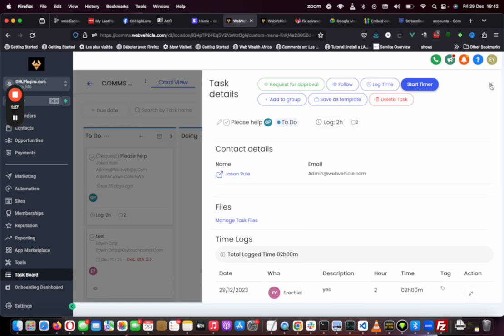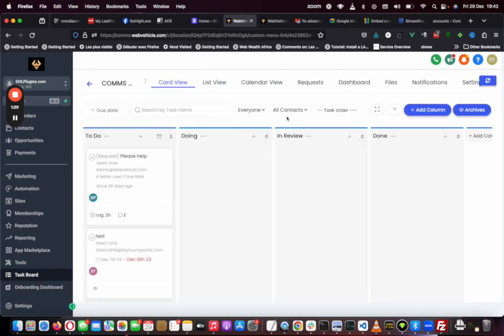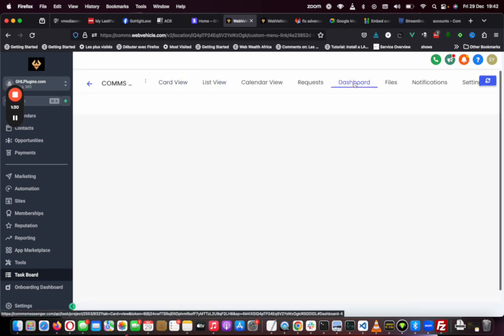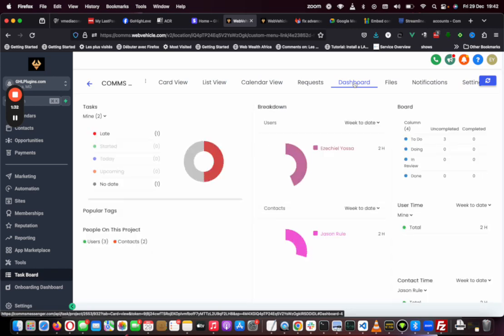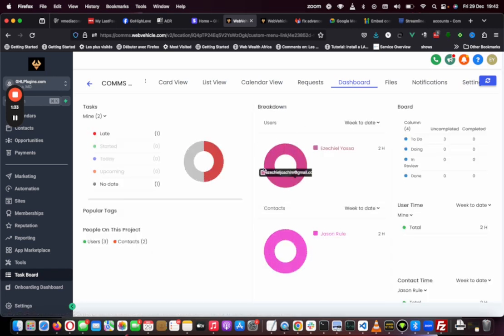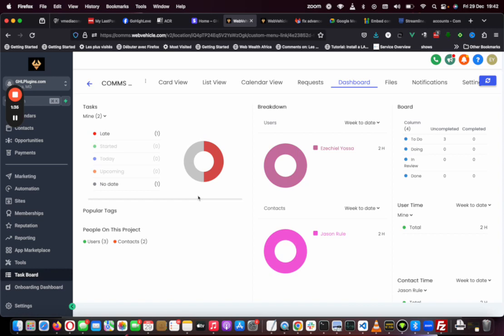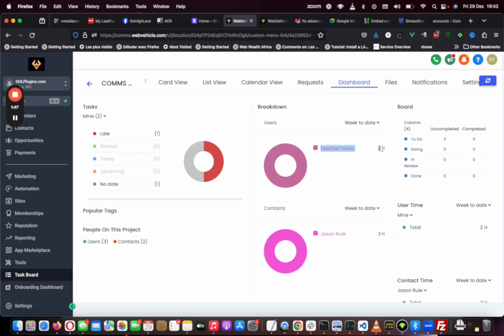At the end of the day, you have a dashboard. This dashboard permits you to see the different projects and users. For example, you can come here and say for the week to date, this is me and the two hours that I just locked in. This is someone else and the total that they've locked in.